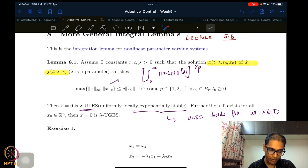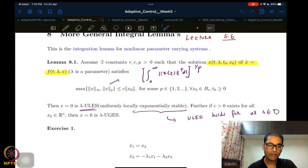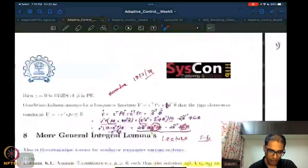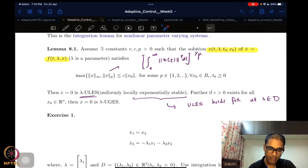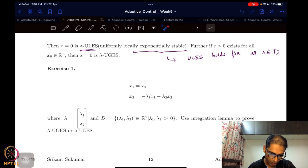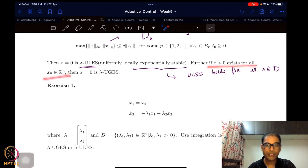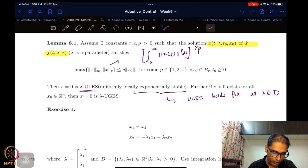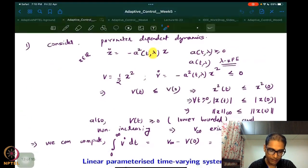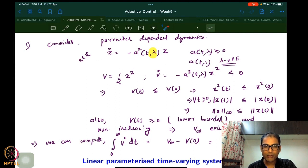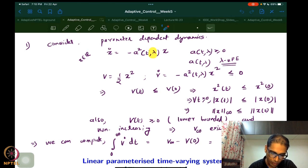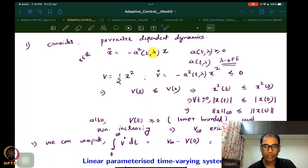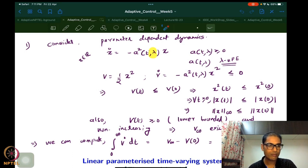The general integral lemma required that the max of the infinity norm of the signal and some p-norm is upper bounded by a constant times the norm of the initial state. This gives us lambda uniform local exponential stability, meaning uniform local exponential stability holds for all lambda in some domain. We can get a global version if this constant c exists for all initial conditions.